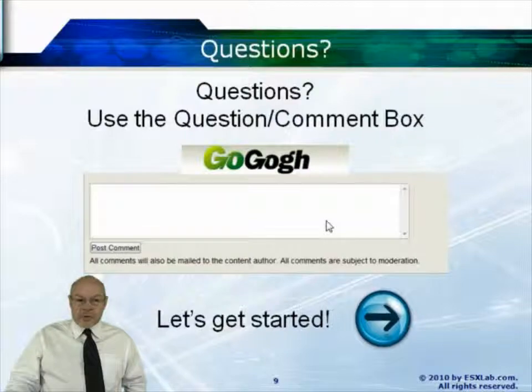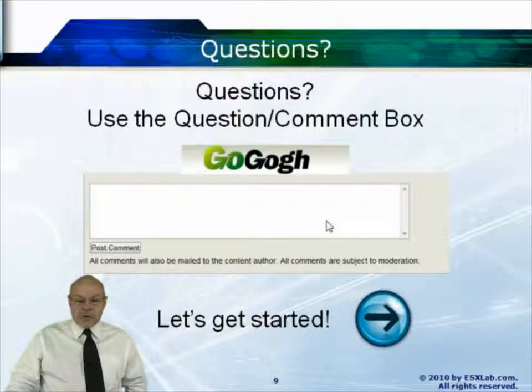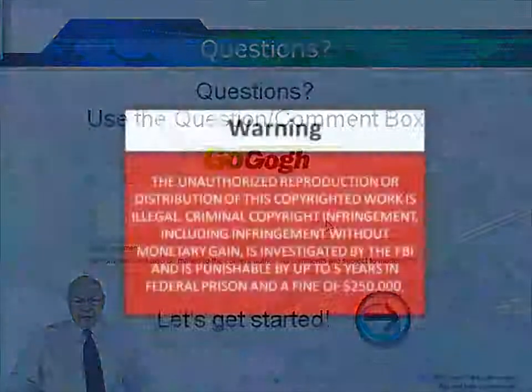So if you have questions, please use the questions and comments box at any time. Now let's get started.